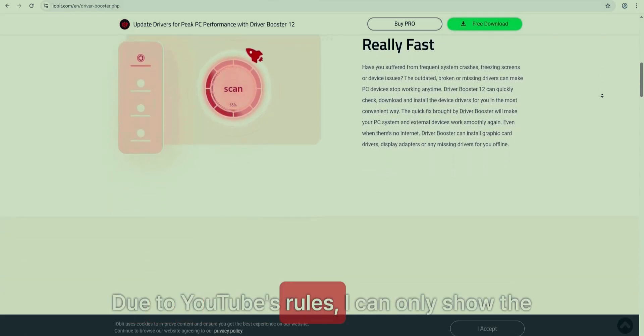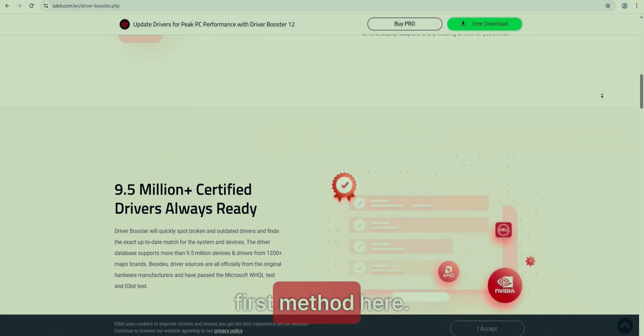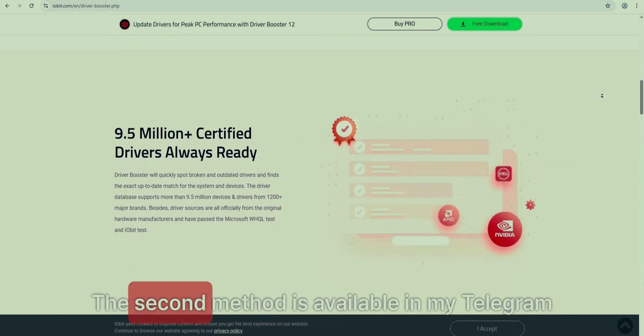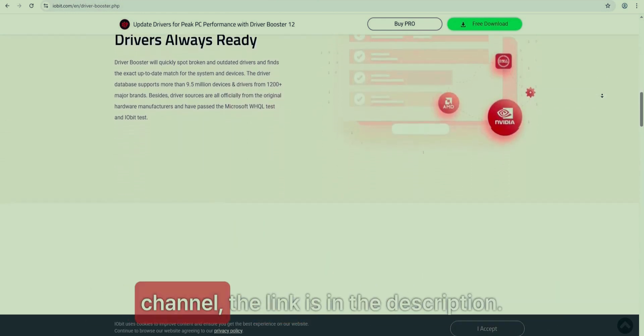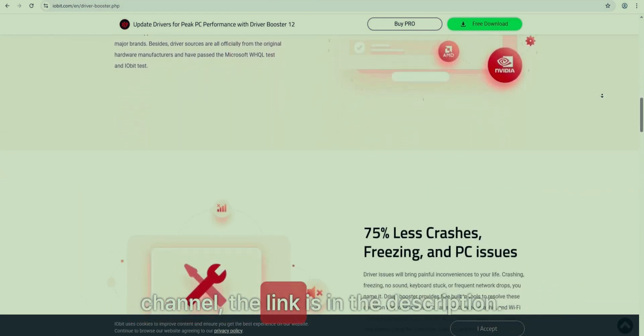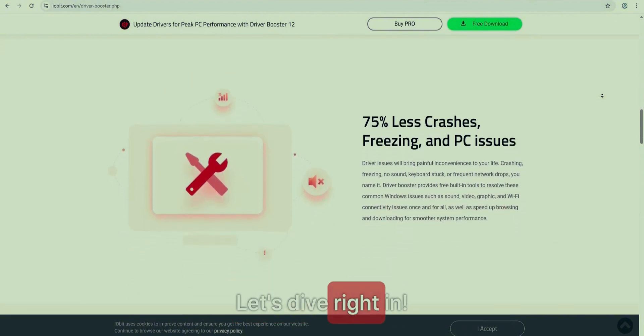Due to YouTube's rules, I can only show the first method here. The second method is available in my Telegram channel, the link is in the description. Let's dive right in!